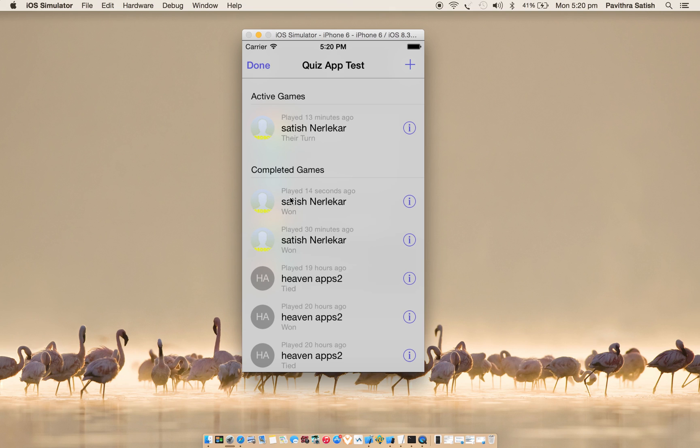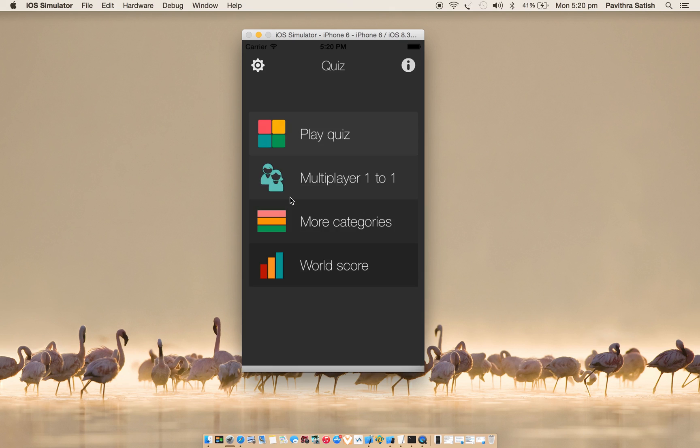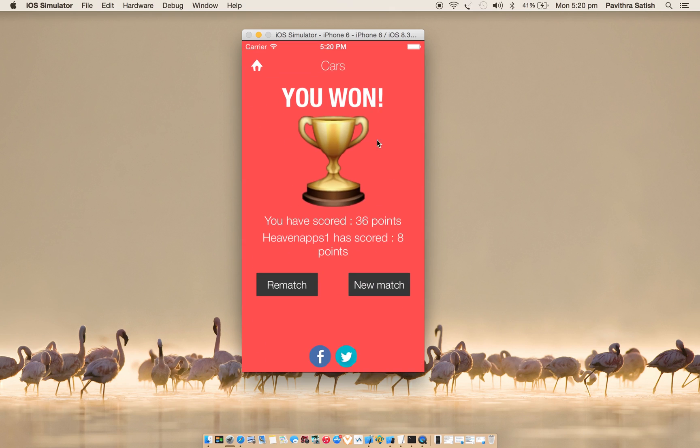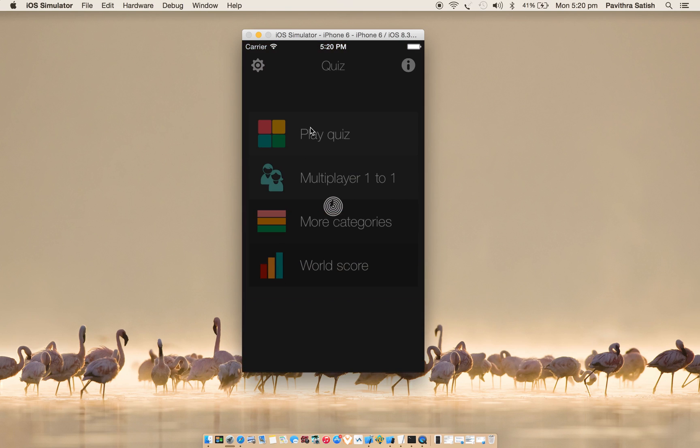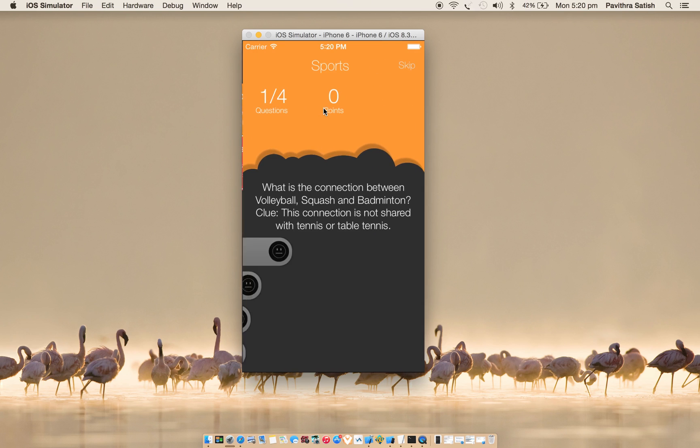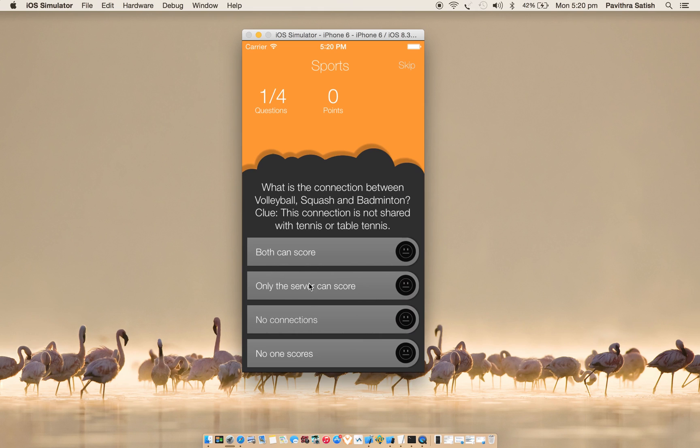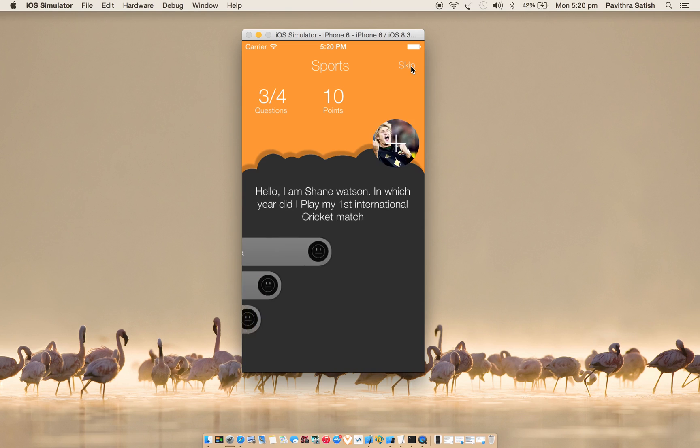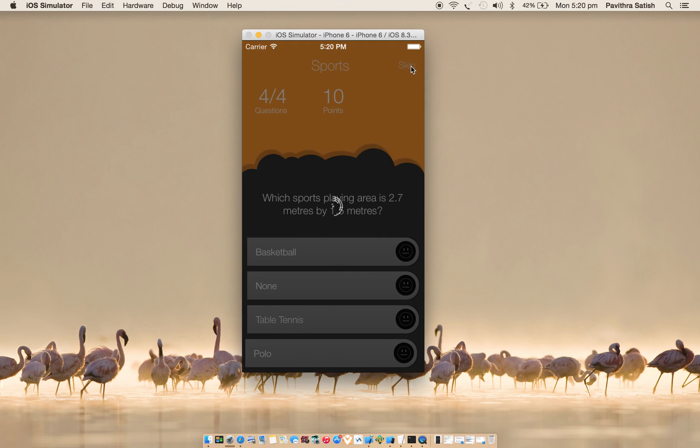Now if I go back to multiplayer one-to-one, I can see that this game is marked as completed game. If I click on it, you'll see that you won. You have scored 36 points and opponent has scored 8 points. On my iPhone I scored 8 points. I can even rematch or new match. Rematch will directly ask you the category selection. I can challenge a non-timer based quiz also.